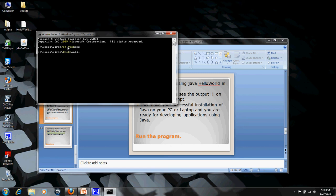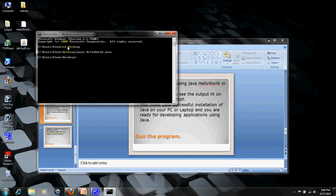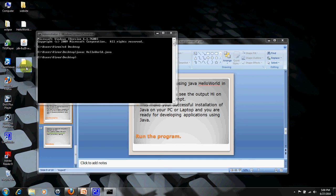Once I compile it and press enter, you will see that there is HelloWorld.class. This is the bytecode generated for our machine to understand. Now we want to run this HelloWorld.class, so we write java and HelloWorld.